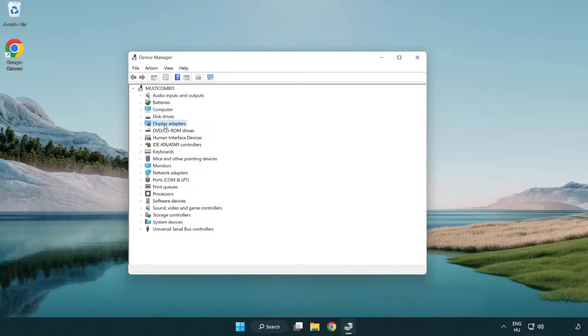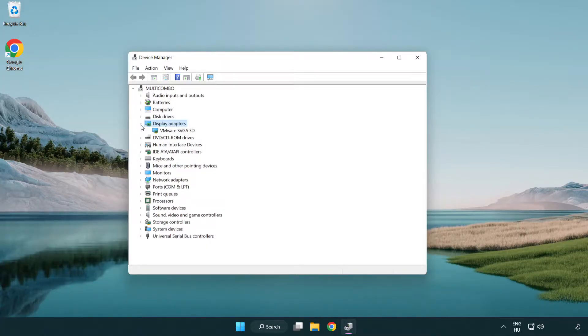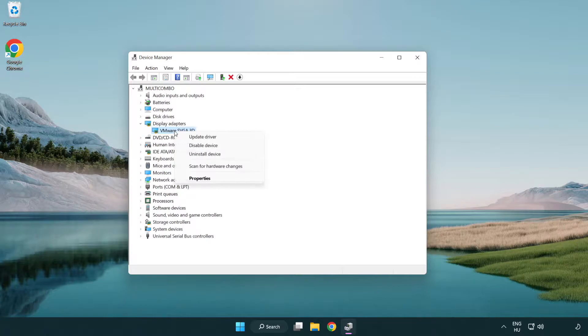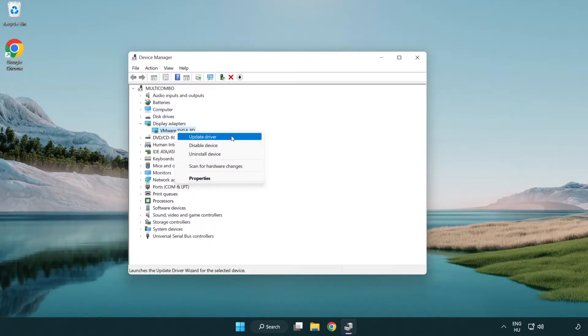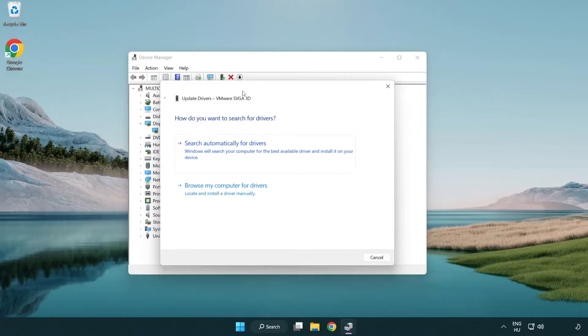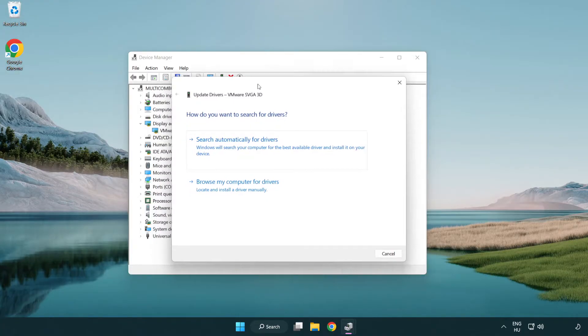Click display adapters. Select your display adapter. Right-click and update driver. Search automatically for drivers.